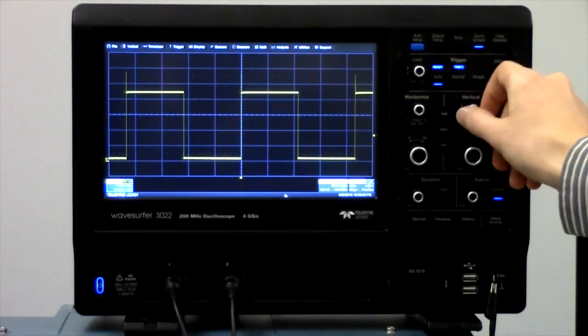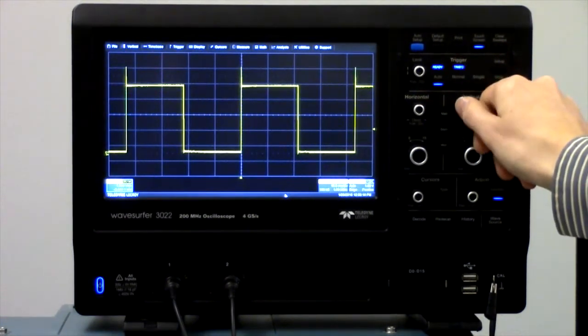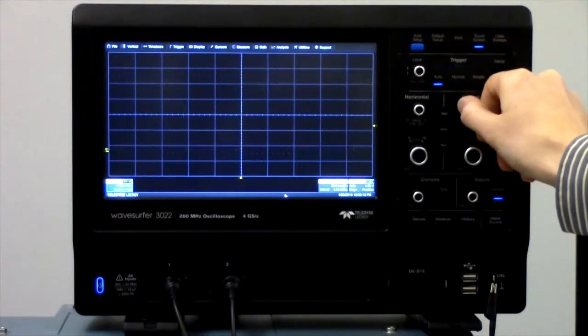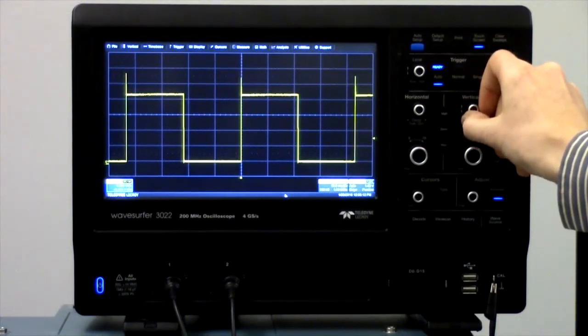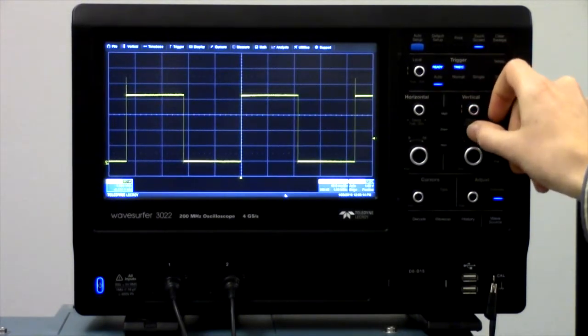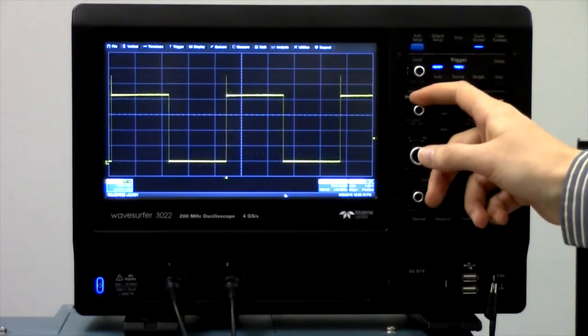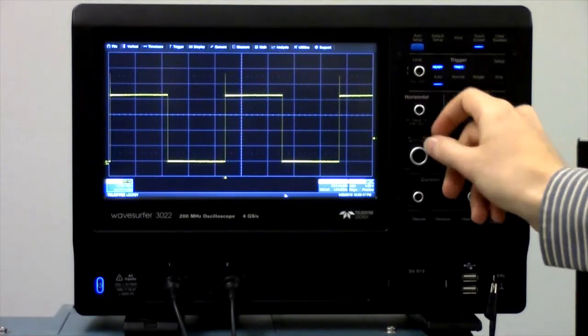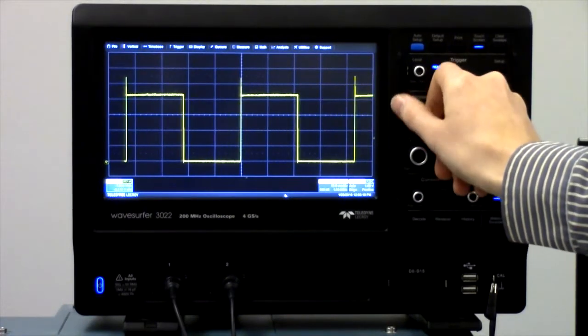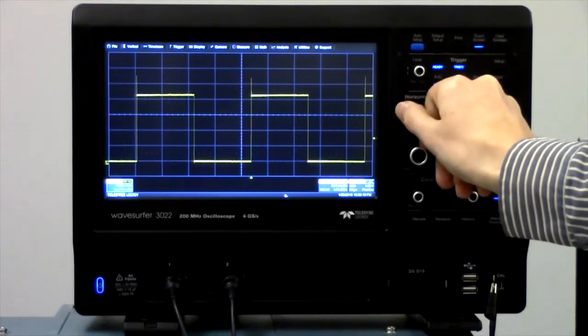For example, I can move the signal higher on the display or lower on the display, and I can move the signal to the left or to the right.